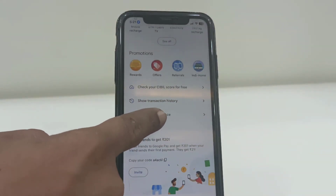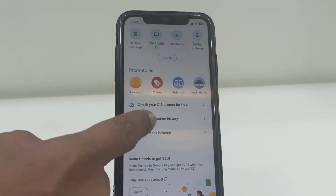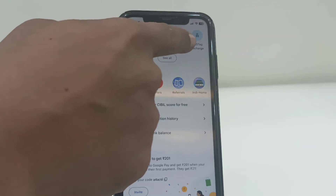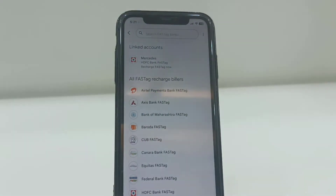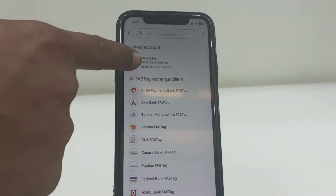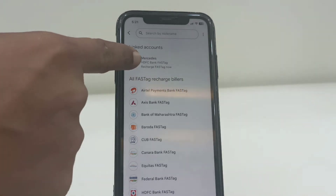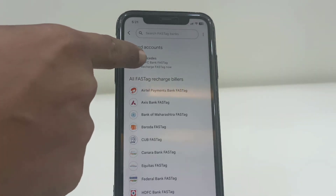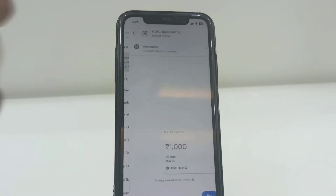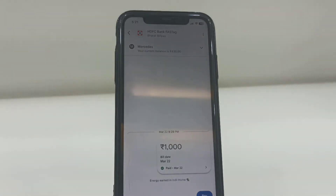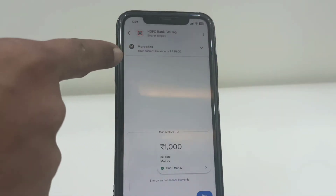Open the FASTag, and then select your FASTag account. These are my accounts, so open the FASTag account. Most of the time your current balance will not show.